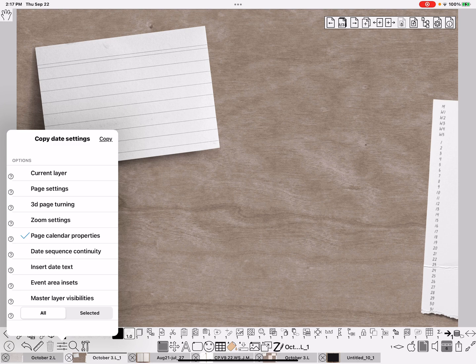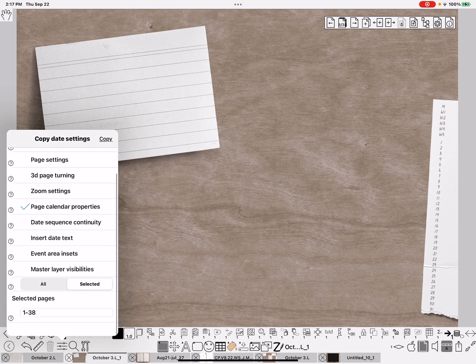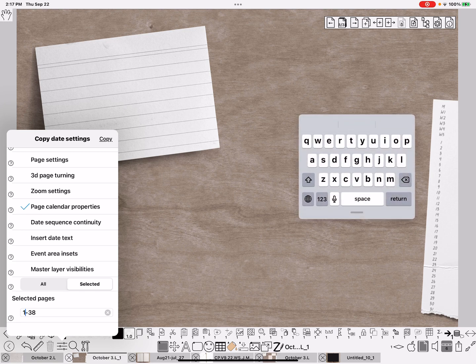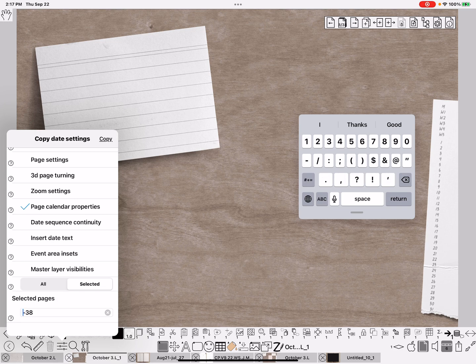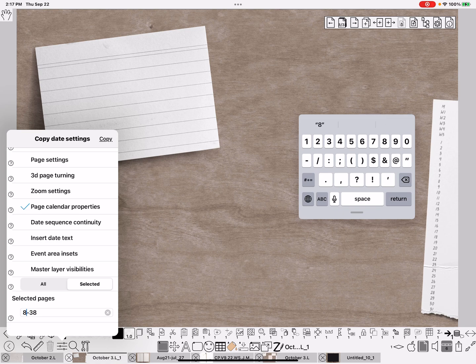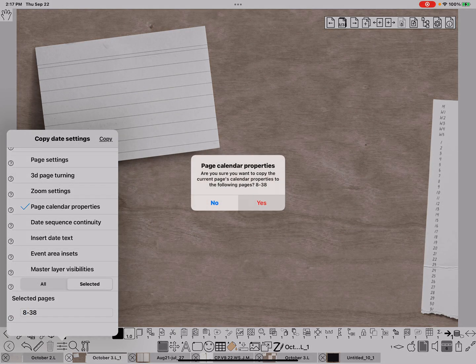I want to do just the dailies, because I don't want it to copy the daily information onto weekly pages. So I need to tell it just do this on page 8 through 38. And do copy. Yes.